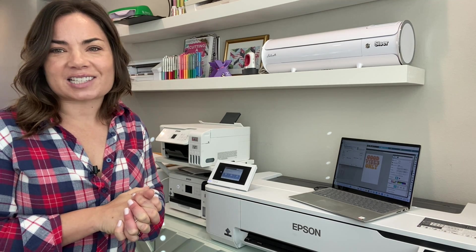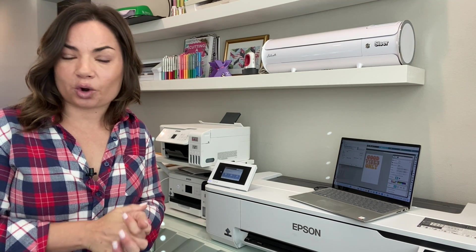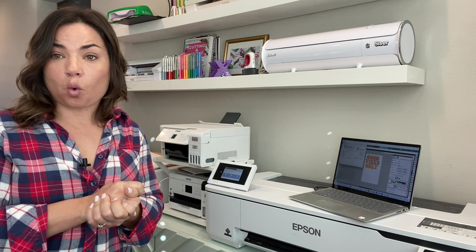Alright you guys, if you're interested in more sublimation tutorials on the F570, 170, Sawgrass printers, I have a whole bunch, I'll link to those as well. And if you're interested in one-on-one help with your sublimation business, sublimation crafting, be sure to check out Silhouette U. You can get a little bit of a discount off your first month if you join using the code YouTube.